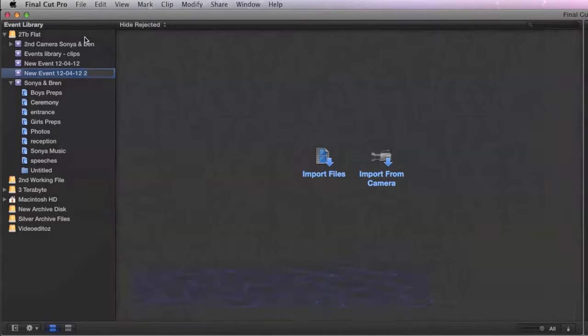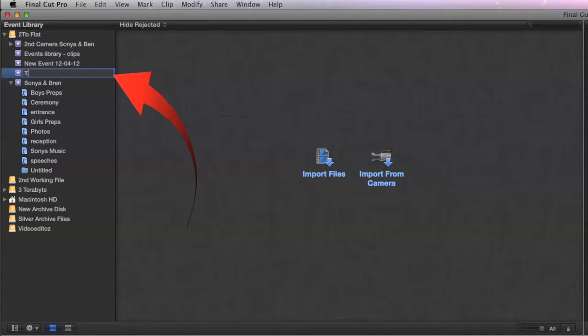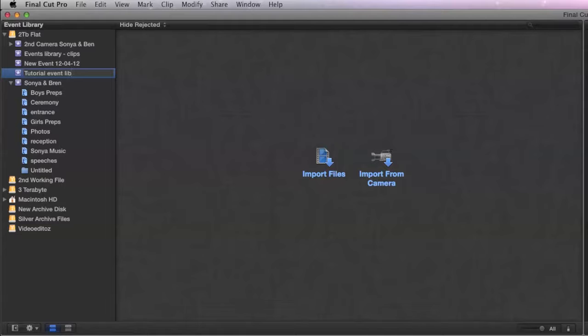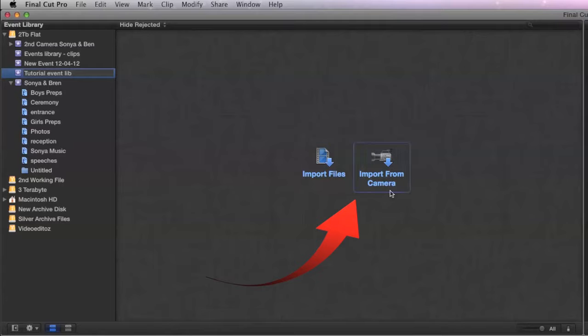So let's do it here. And when that new event is created we can type the name. So let's call this tutorial event library. And we now have an event and it's asking us do we want to import files or from the camera that we're going to have a look at in the next section.